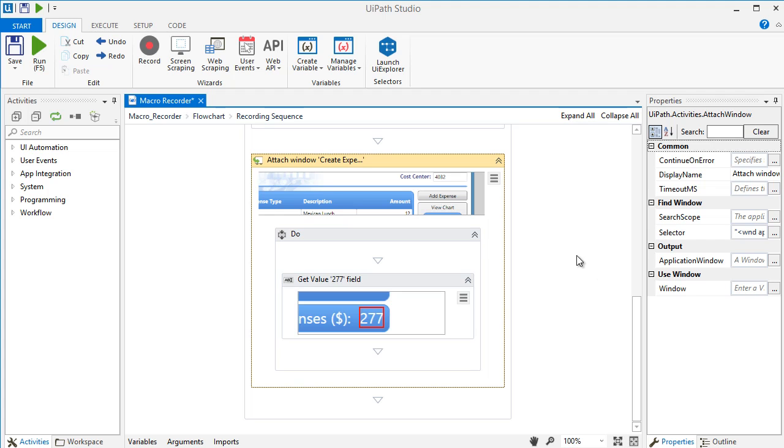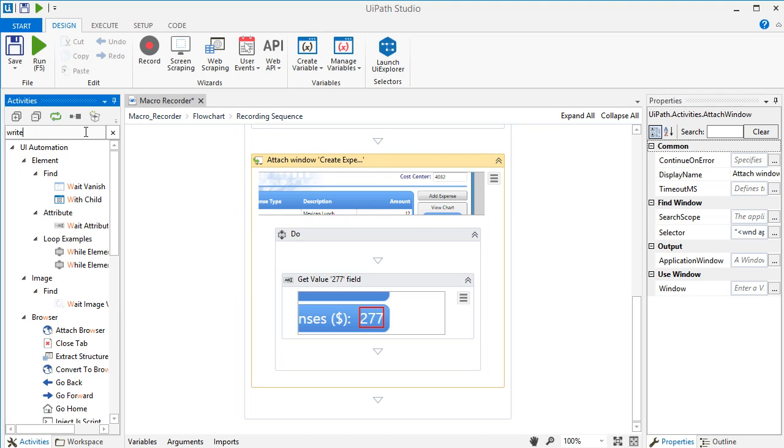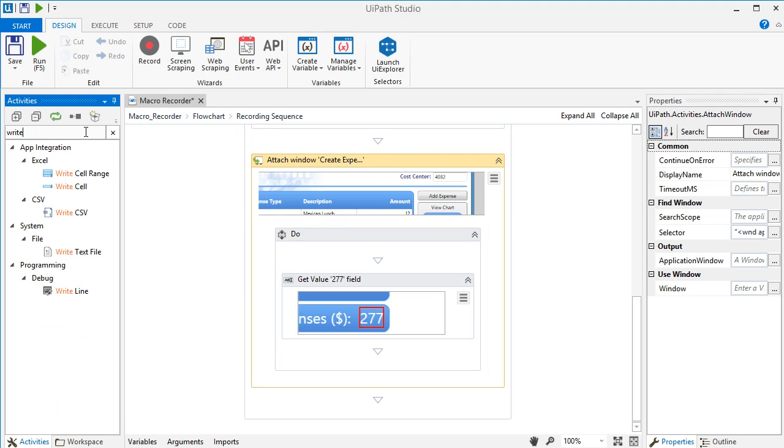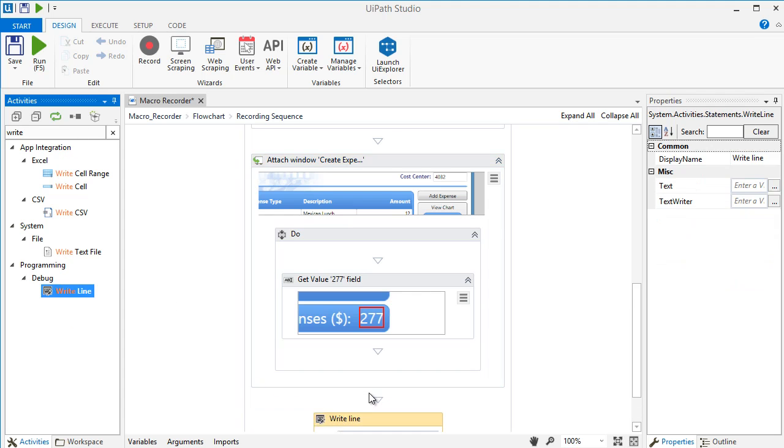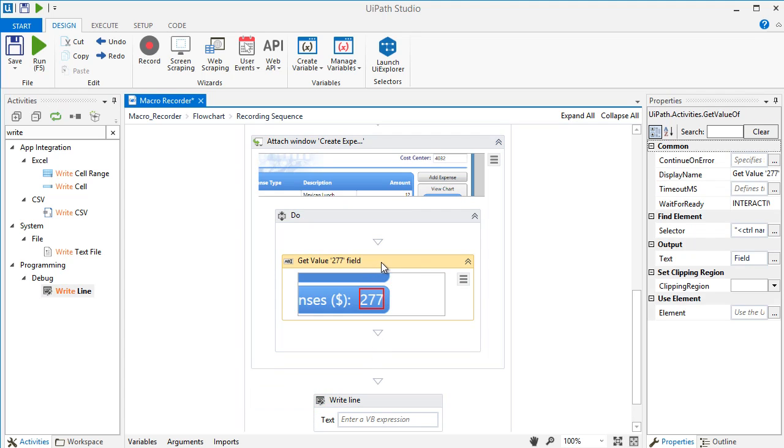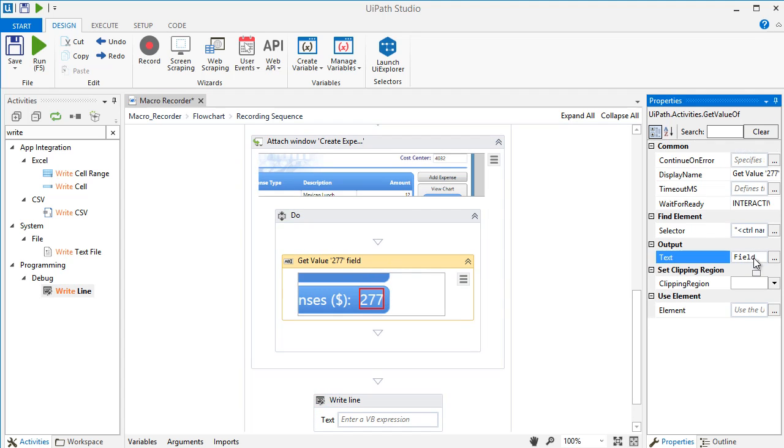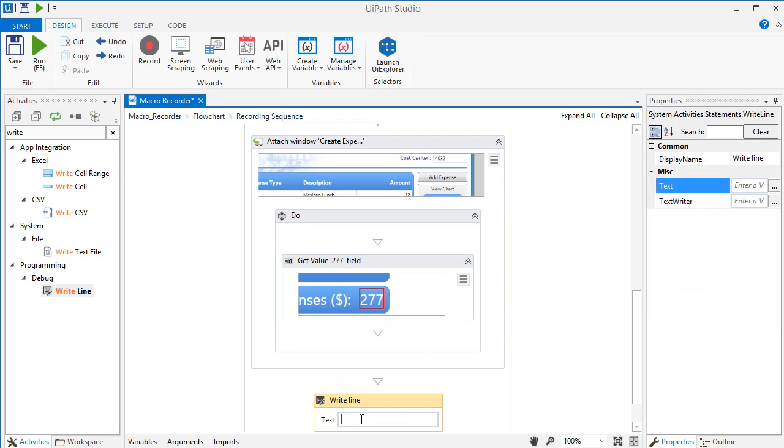Let's test our automation by adding a Write Line Activity. This activity, just like most programming tools, allows you to view the output of your automation in the output panel. Then we can just copy the output variable of the Get Value Activity. Let's paste it here.